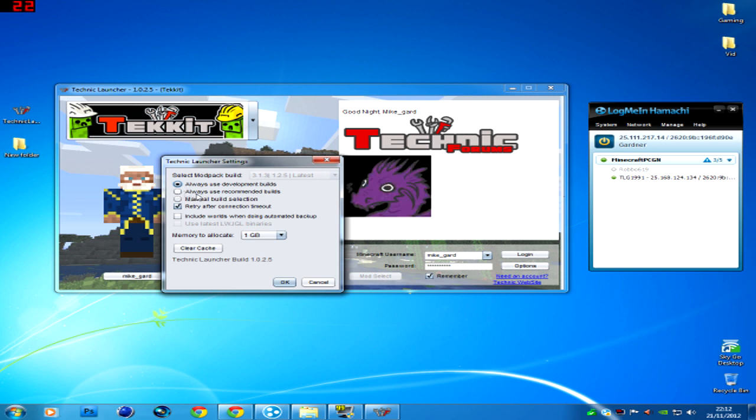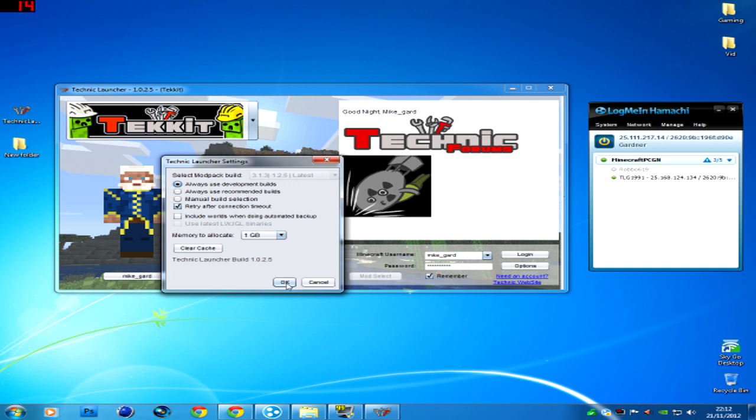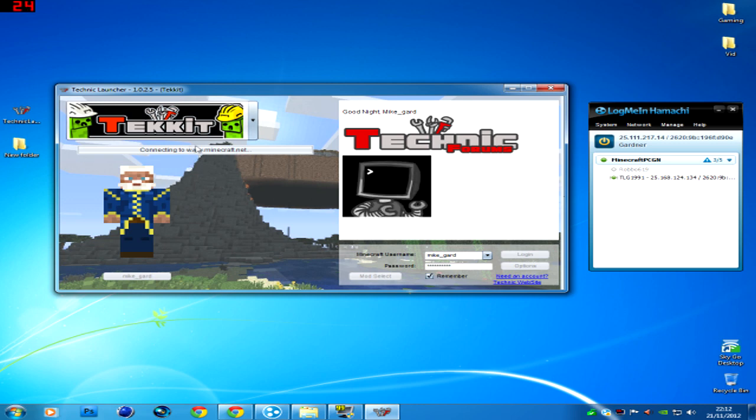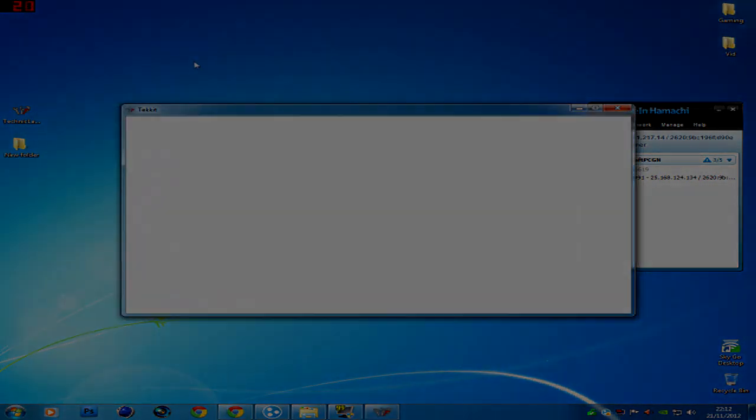So I'll press okay there and log in there. And then it'll say update, which it did for me. So mine's already updated. Let this load up here and I'll be back in a minute.